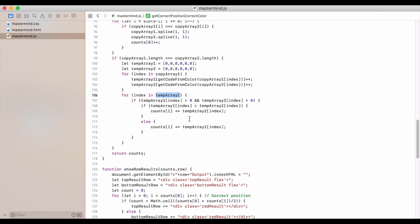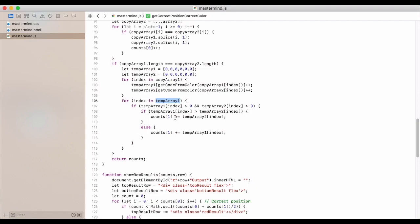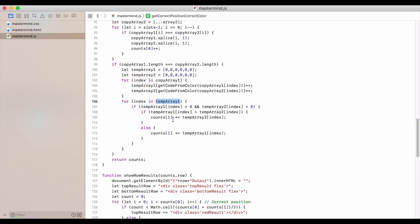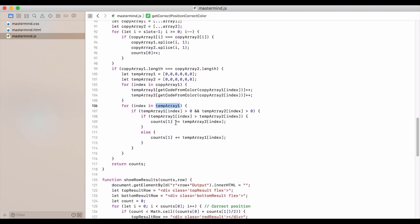If temp array one index is greater than temp array two index, then we are going to add that count to the counts at array, the array, the counts array at index one.